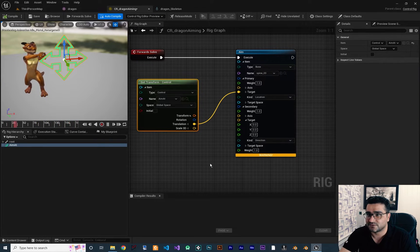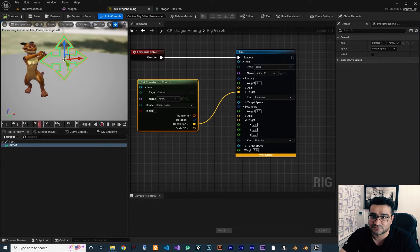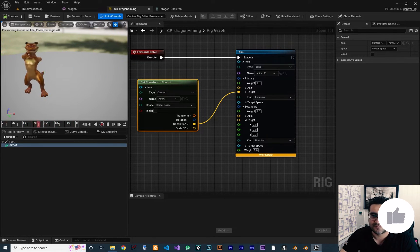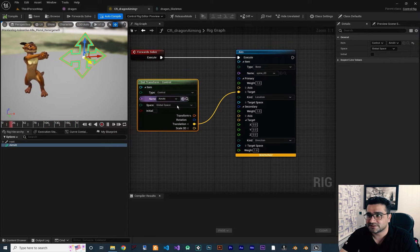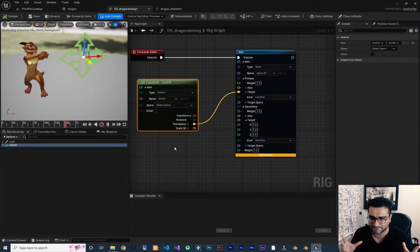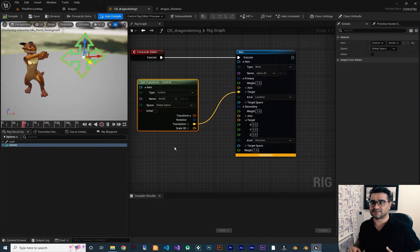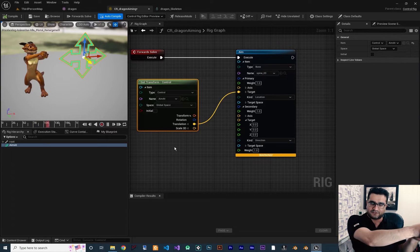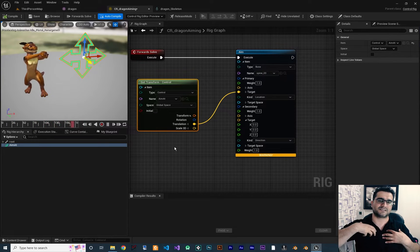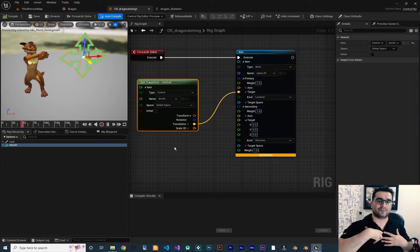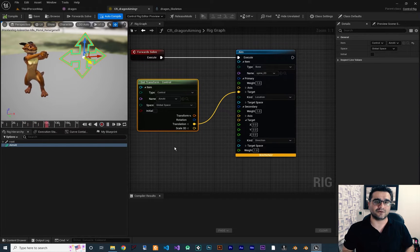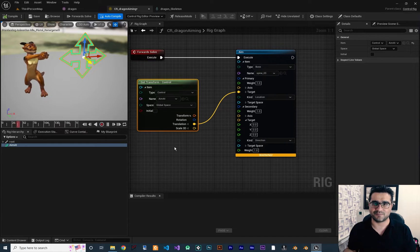First of all I want to smooth this out so you can see it can rotate our body correctly. But if we add more spine bones, for example, you can see when I move here my upper spine will move more and my lower spine will move less, and I want to implement that.